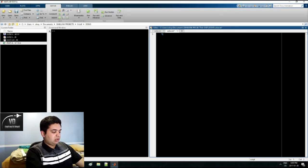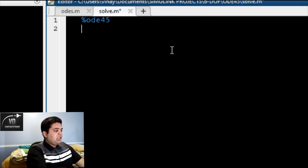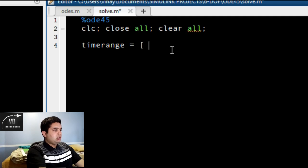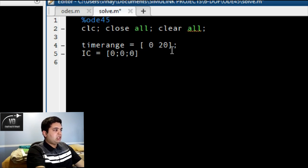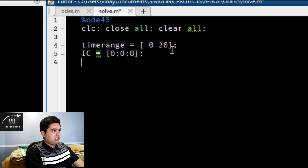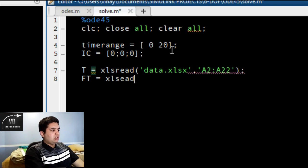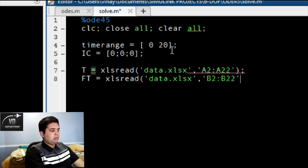Now let's go into MATLAB and start typing. First I will type in a comment saying ODE45. You will always have clc, close all, clear all, because every time you run you want to start fresh. My time range is 0 to 20 because I have a 20-second simulation. My initial conditions IC will be 0, 0, and 0 because both my velocity and my X and Y points are 0 at first. Then for my force I will use xlsread on data.xlsx — my time values are in cells A2 to A22 and my force values are in cells B2 to B22.